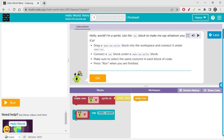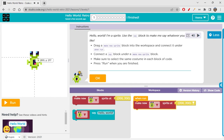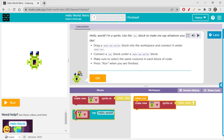We can actually start creating a sprite and then make it say something — 'Hello world, I'm a sprite.' Use the say block to make the sprite say whatever you like. Drag a 'make new sprite' block into the workspace and connect it under the run block. Basically, a sprite is any object or character present on the screen, and you can make them interact using the make new and say blocks.